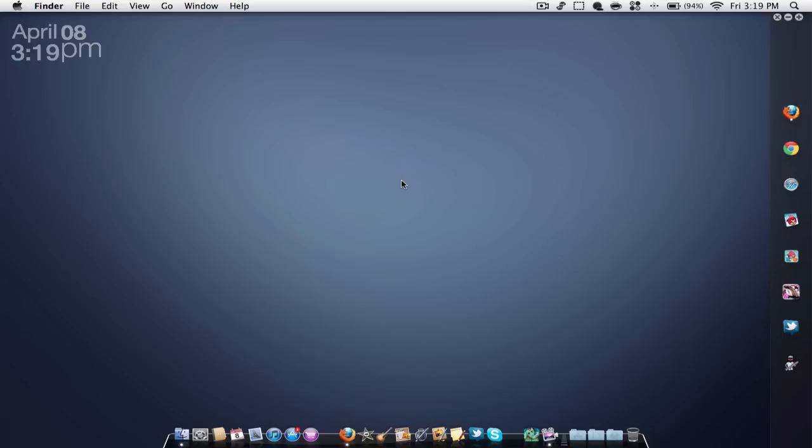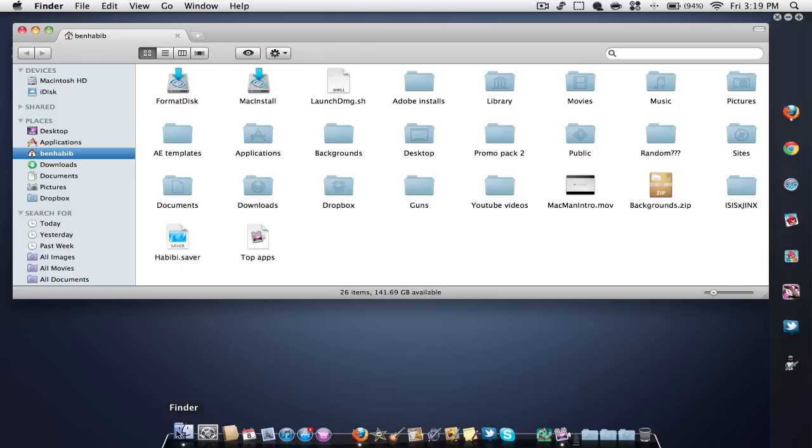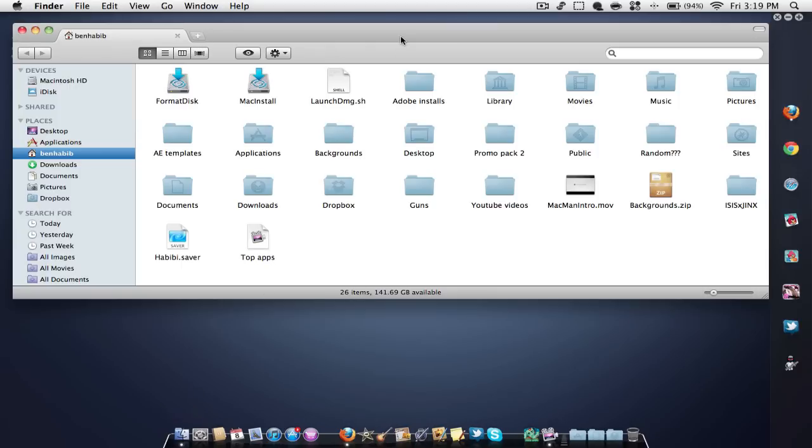Anyways, what this application allows you to do is it kind of has that Windows 7 feature you may see. In Windows 7, if you were to drag a window to the top of your screen, it would automatically make the whole screen bigger.